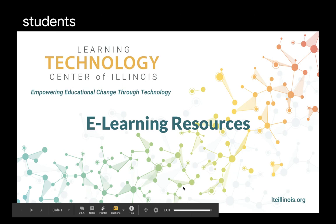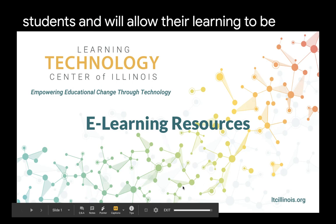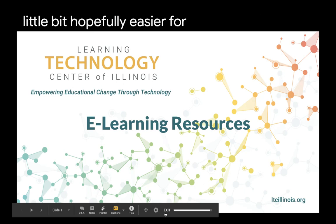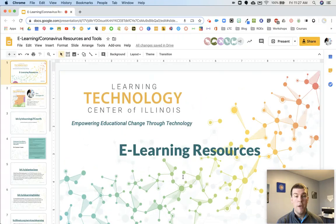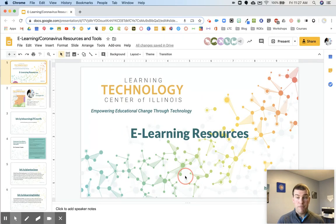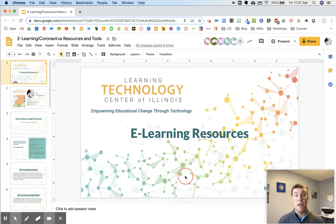Combining these two tools really makes your slides much more accessible for your students and will hopefully make their learning a little bit easier. This is a quick tip that I hope you found useful and I hope it helps your students with the e-learning process.